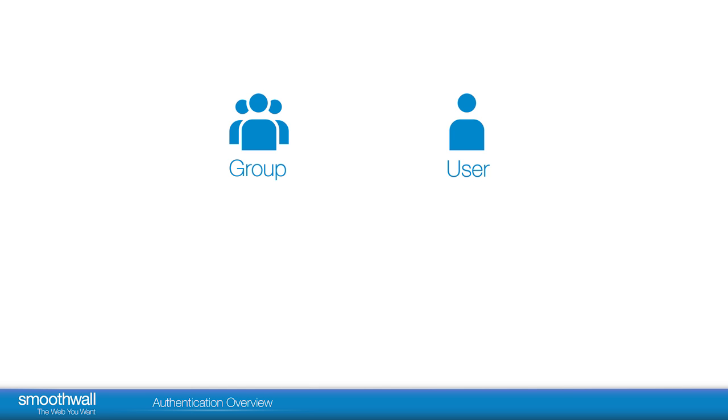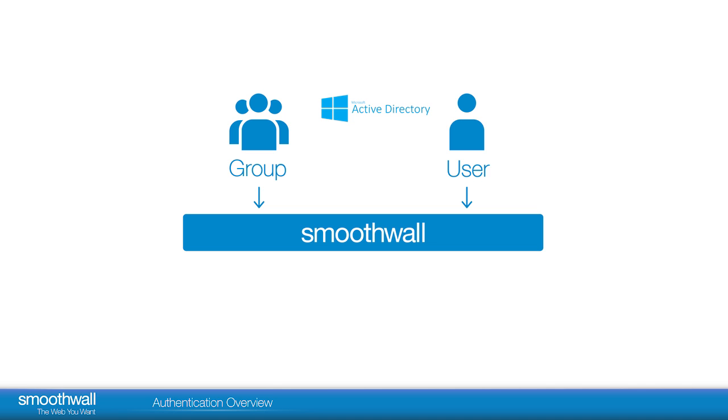Managing groups of users allows policies and permissions to be applied across similar user accounts. Most networks will already use an authentication service to set user permissions, and these can be mapped to the Smoothwall for use in your filtering policies.